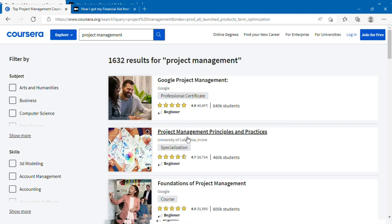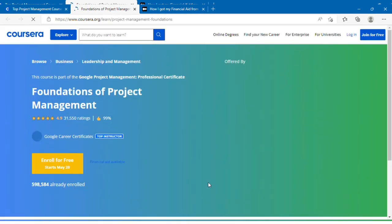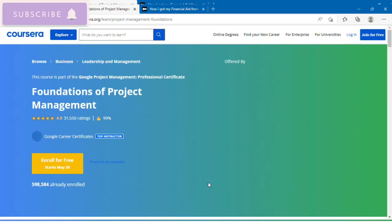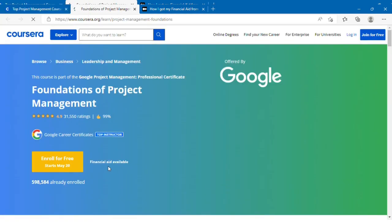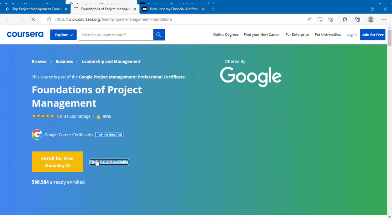We'll take Foundations of Project Management. If you see this, you can see that financial aid is available. You have to ensure that it is available in the course that you want to study. Just click on financial aid available and then you log in.